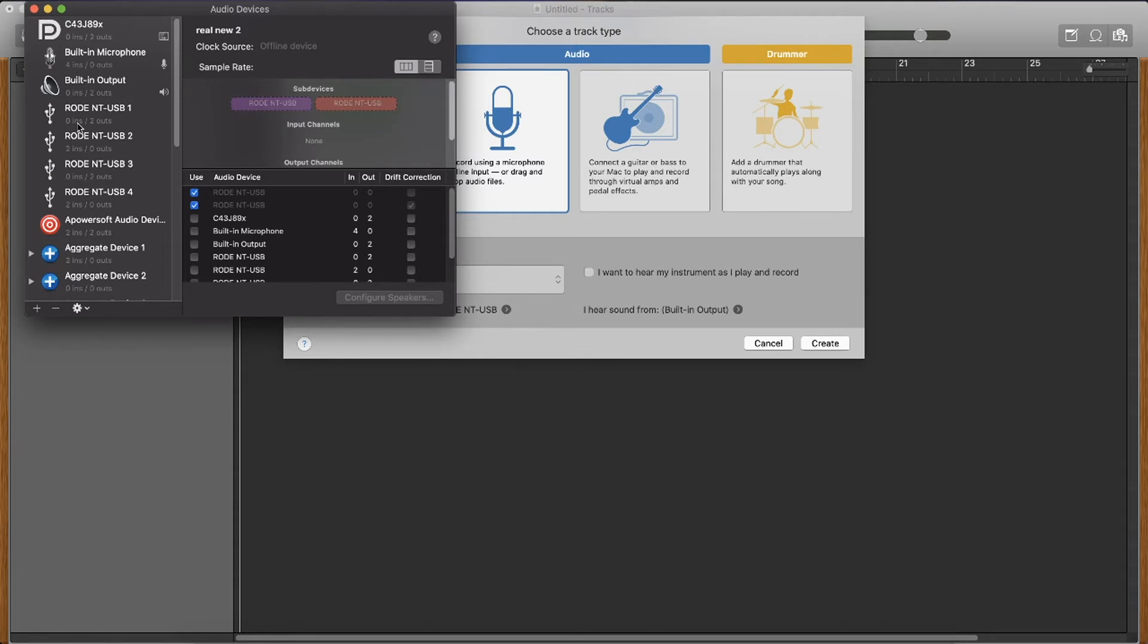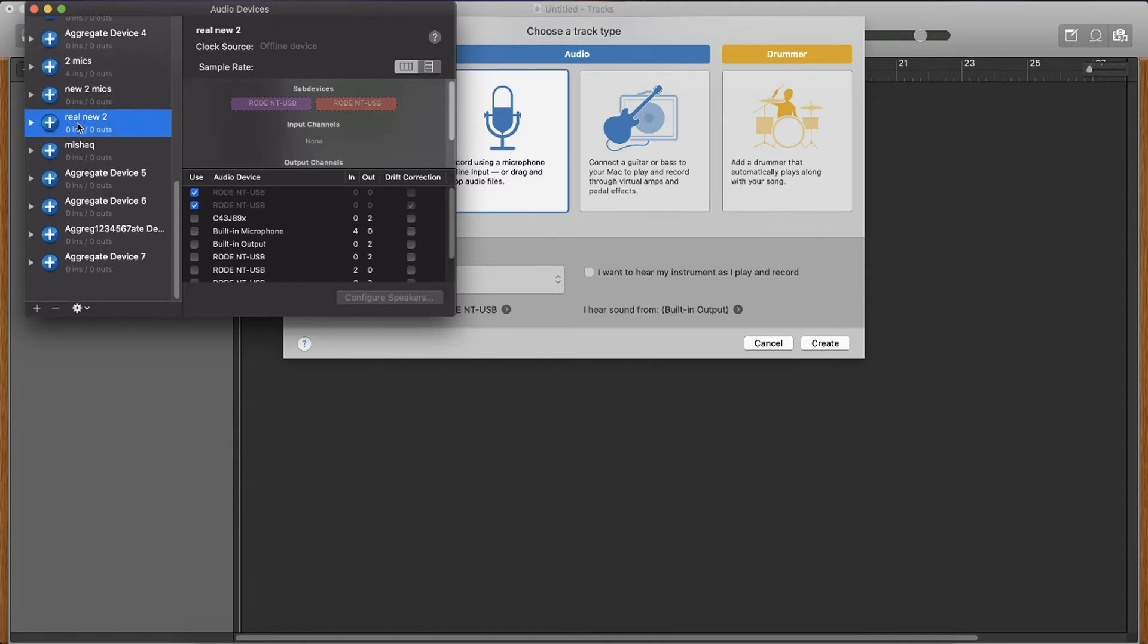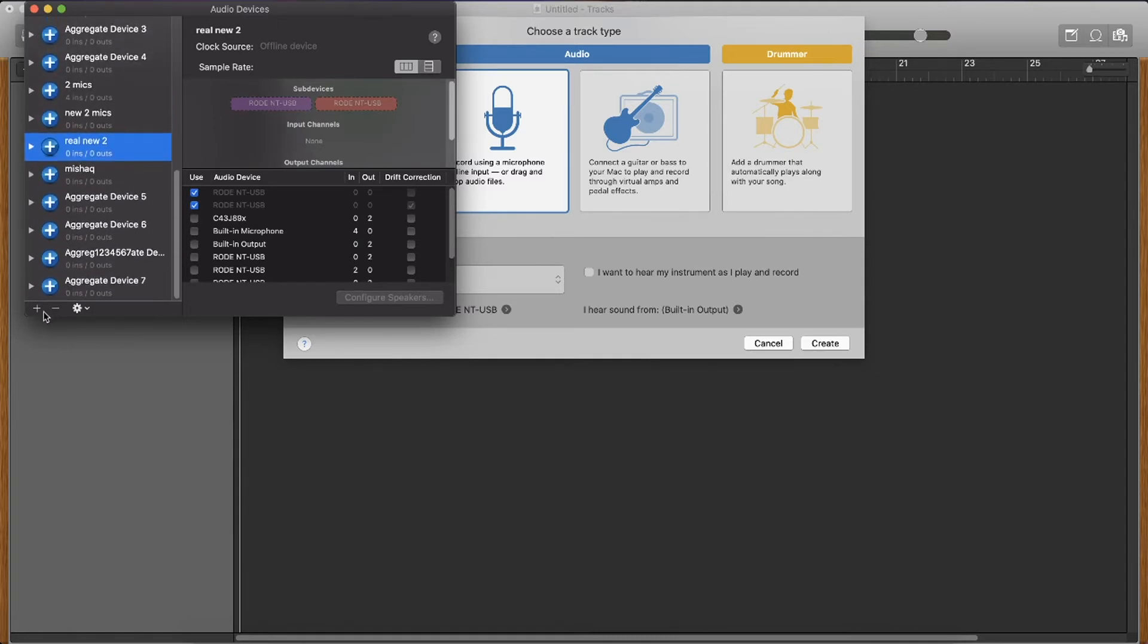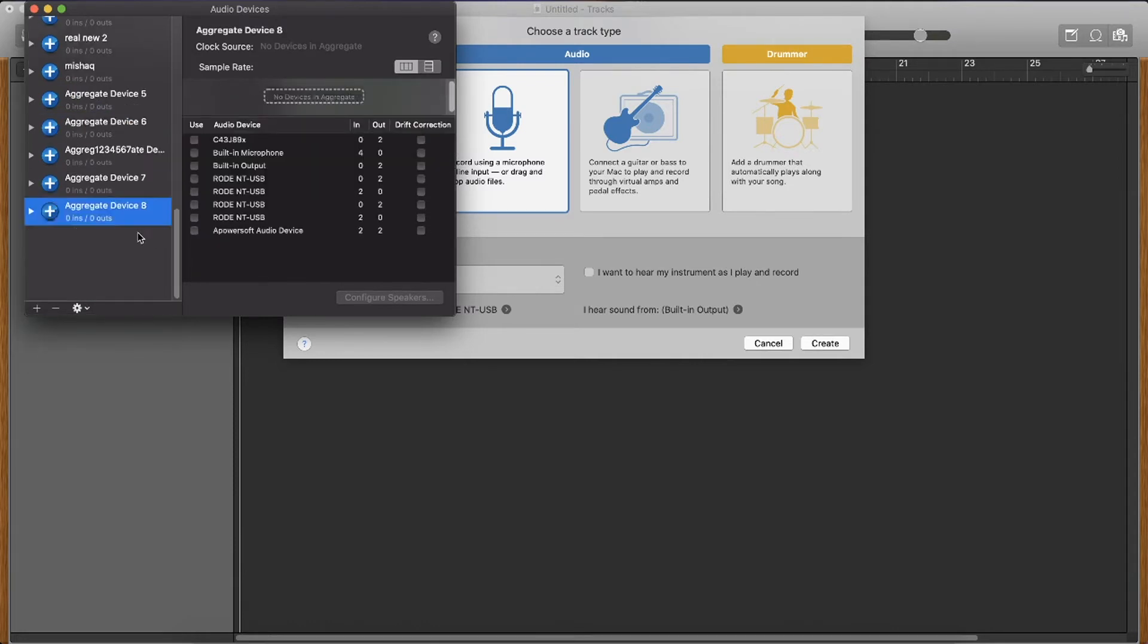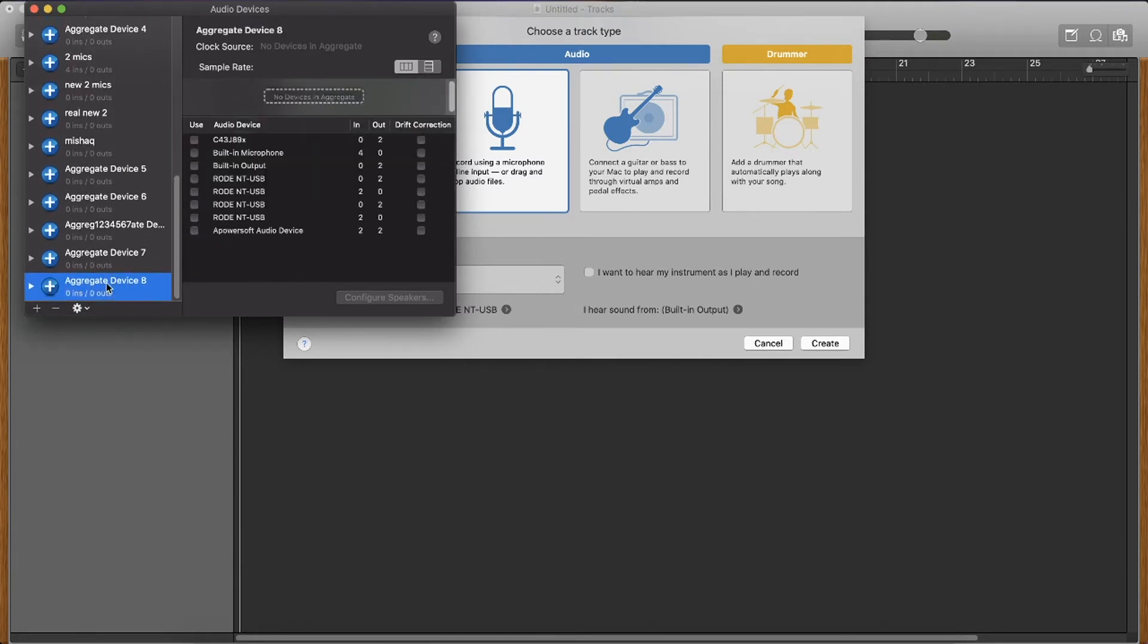Now there's lots of gobbledygook on my menu but on yours it will probably be a lot clearer. But essentially what you want to do is scroll down, press plus, create aggregate device. This will bring up a new one here. Let's call it YouTube or two mics. Enter.